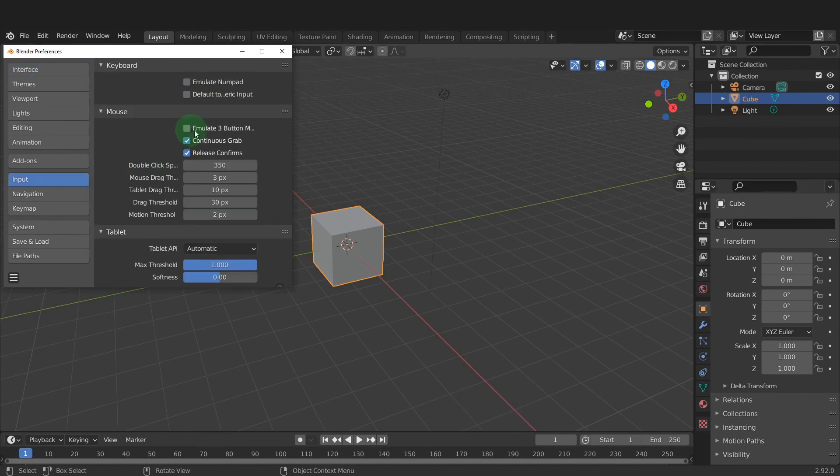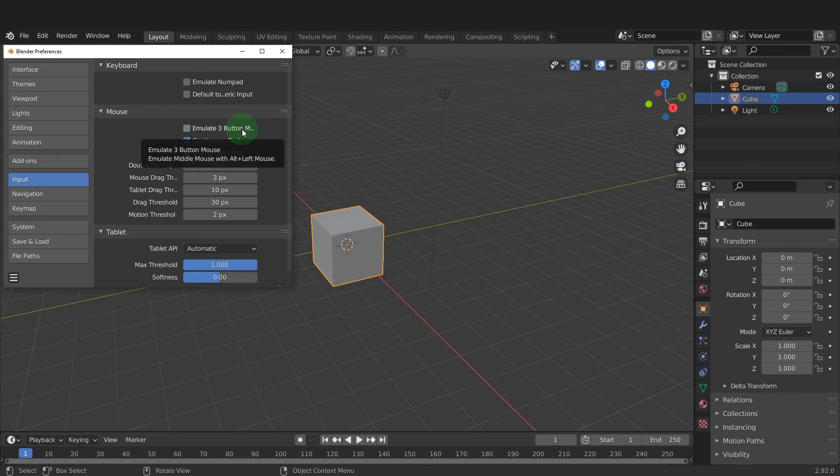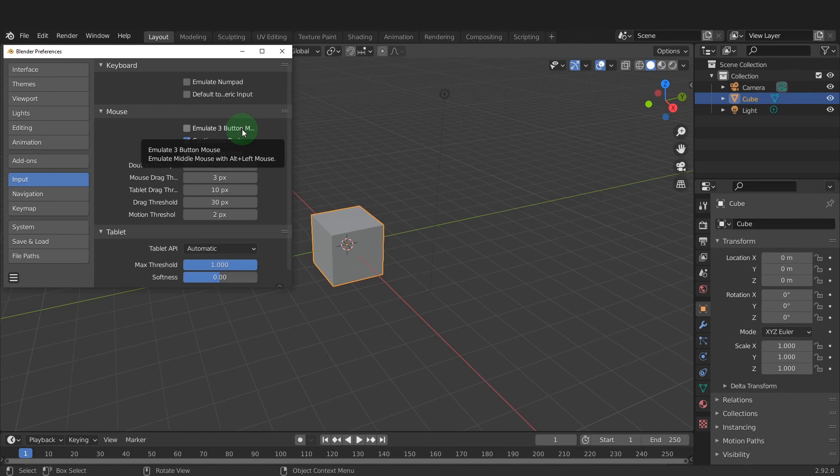Blender recommends using a three-button mouse when working in the software. If you don't have a three-button mouse, you can enable this option here. It's called Emulate Three Button Mouse. That way you can use the Alt key in conjunction with the left mouse button. Only check that on if you have a two-button mouse. The middle mouse button lets you rotate in the scene and it's very difficult to work in Blender without one.